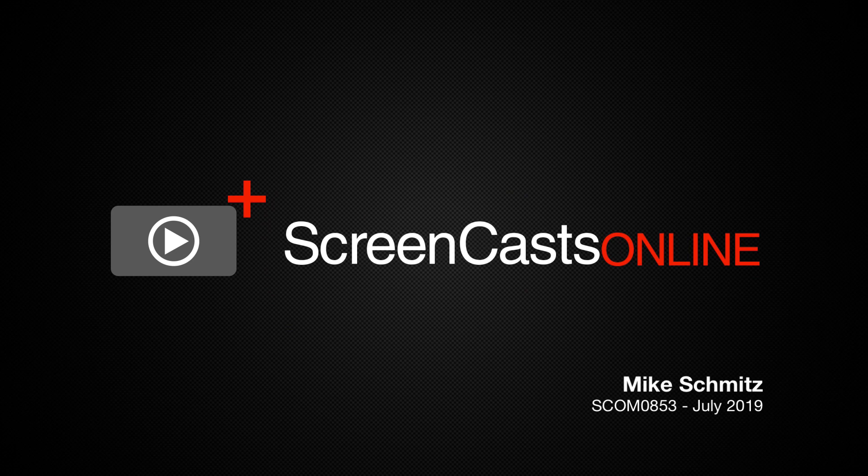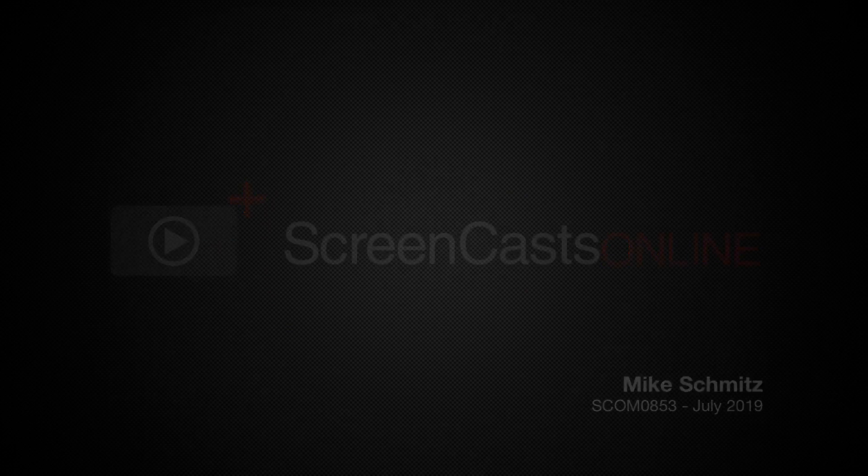Hi, this is Mike Schmitz, and welcome to another edition of ScreenCastsOnline.